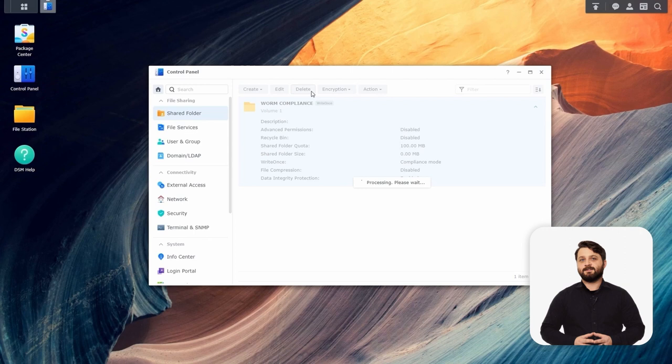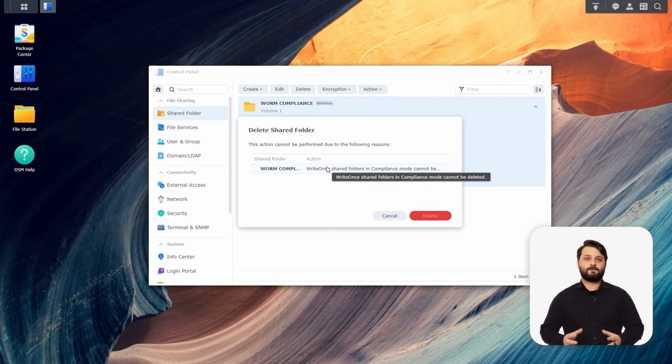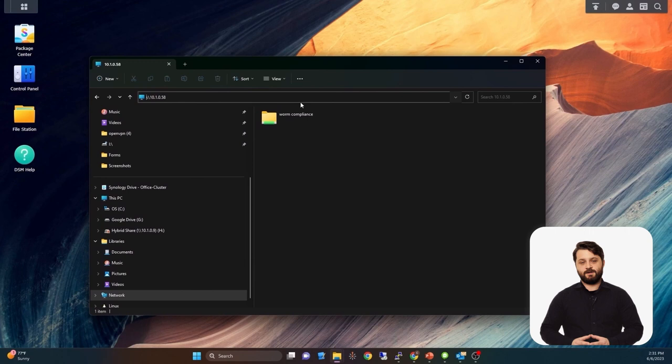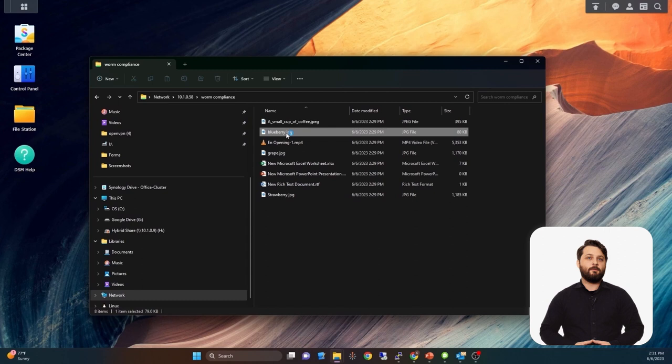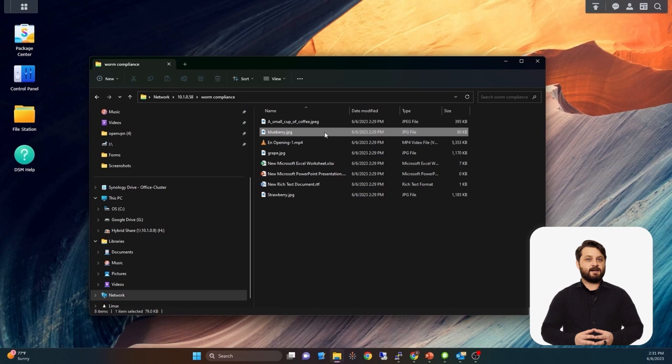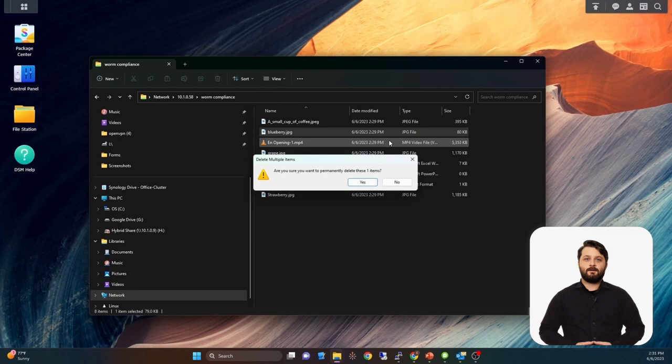Moving into the SMB side of things, we're going to open this folder inside of Windows File Explorer and dive into the WORM Compliance folder. Since this is a write-once-read-many folder, we can still open up a photo and interact with and read this data. But as an admin inside this folder through SMB, I can't delete this file. I'm going to use the delete option, click yes, and we're going to get a permissions error saying that even though I'm an admin, I can't actually delete this file.